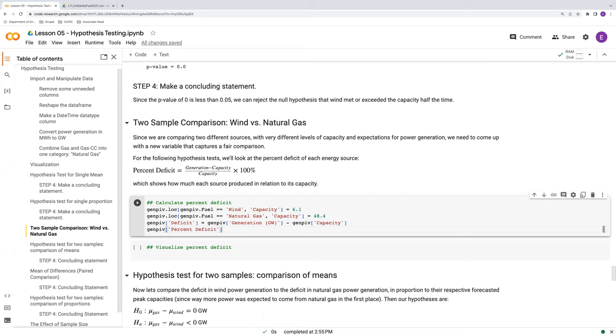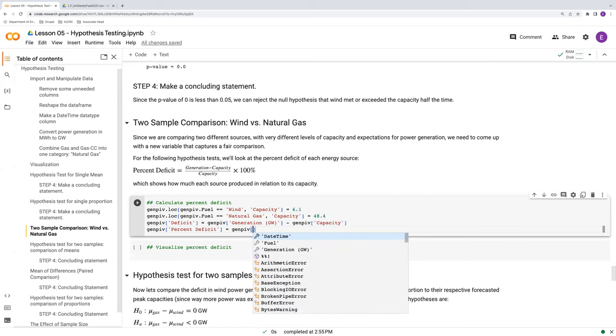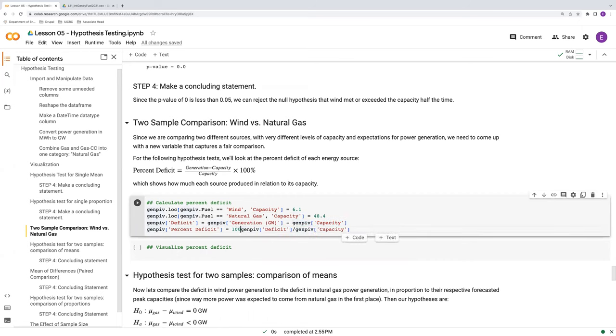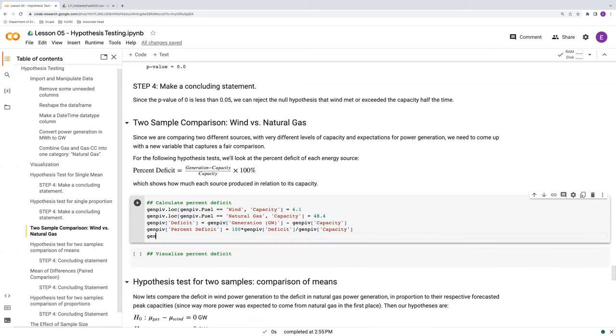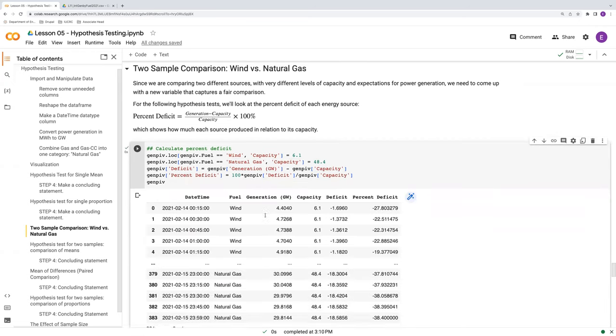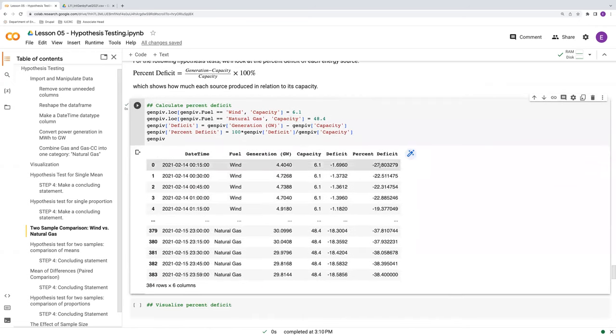And then, if we want to just get this into a percent deficit, we can do our deficit divided by the capacity times 100 percent to get that into a percent. Let's see what this looks like. There we go. Here's our percent deficit.